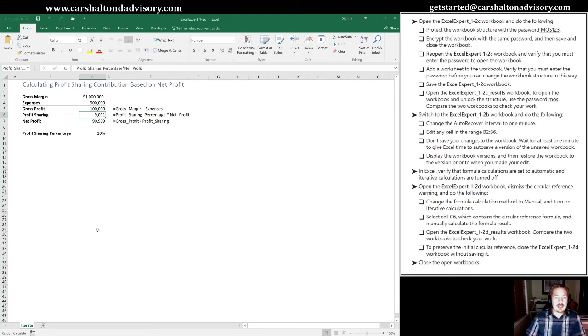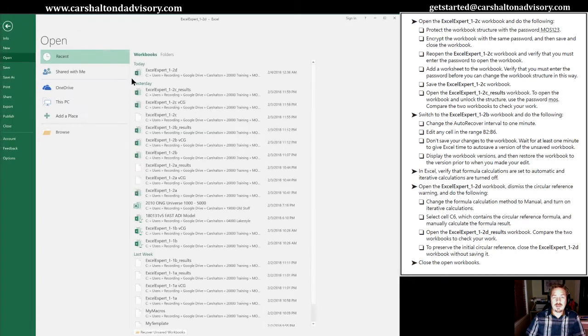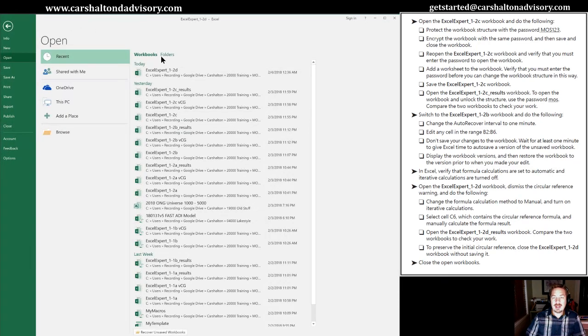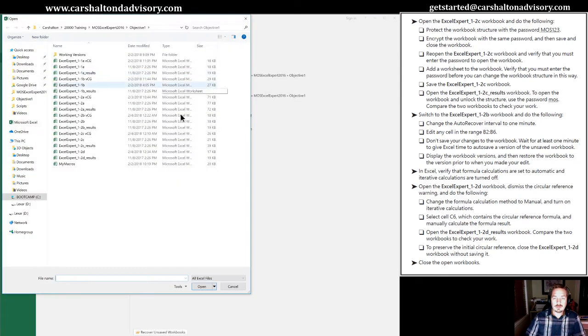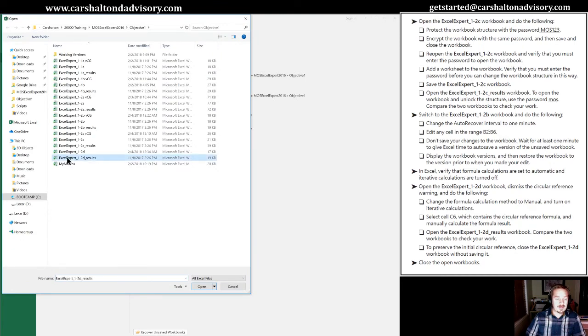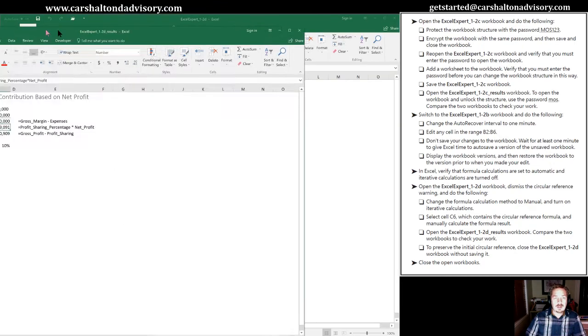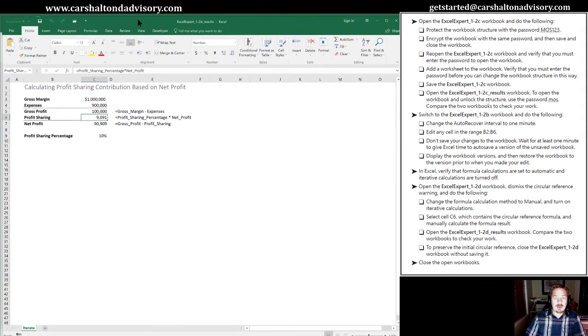So let's open up the results folder or the results file to see what they came up with. So we have one 2D results. And when we review it, we see that they have the same result of 9091, which is what we have in our file here.